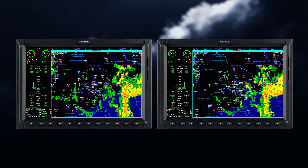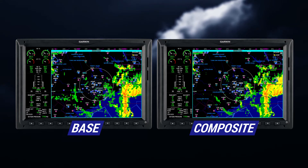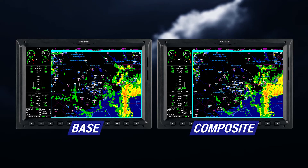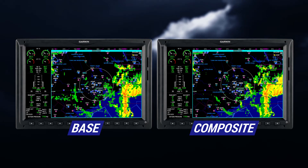Here is a side-by-side comparison of base and composite reflectivity. Base reflectivity is the scan from the lowest tilt angle and typically indicates precipitation falling close to the ground, and tends to match up with what you see out the windscreen. This information would be especially useful when flying below 10,000 feet.